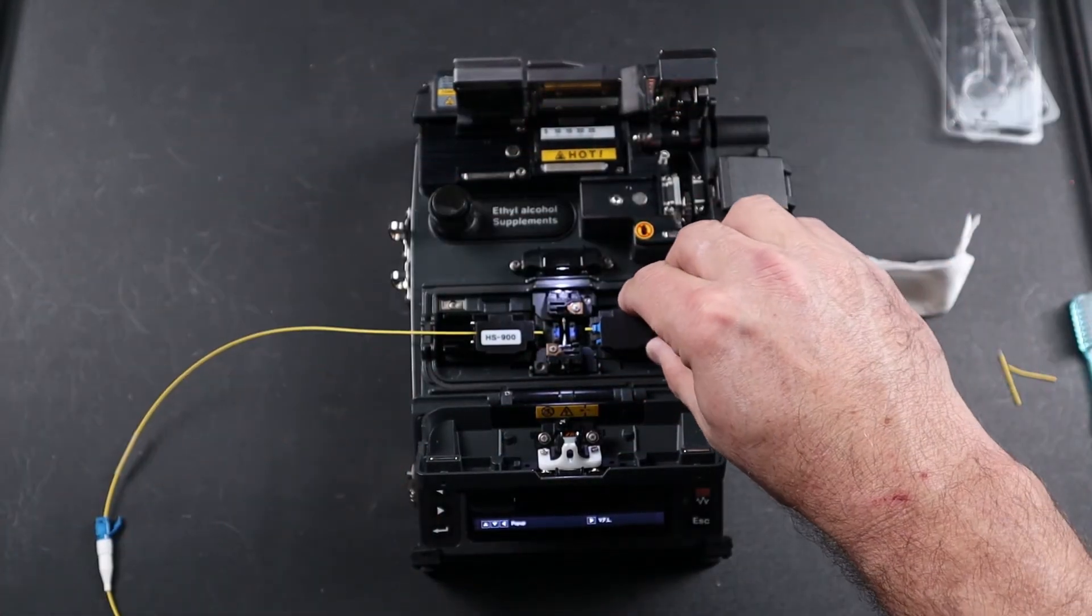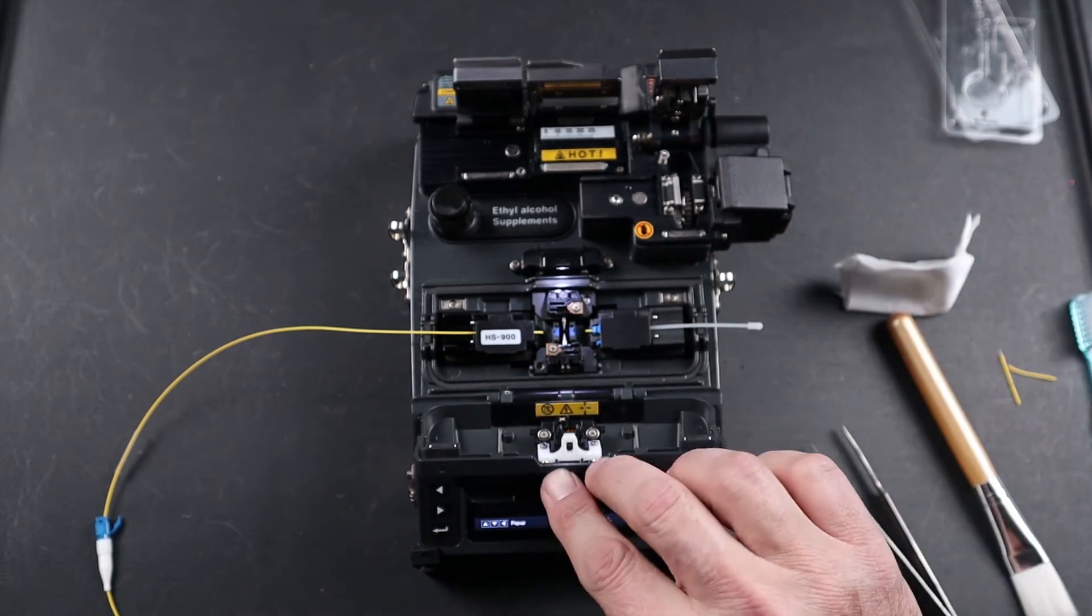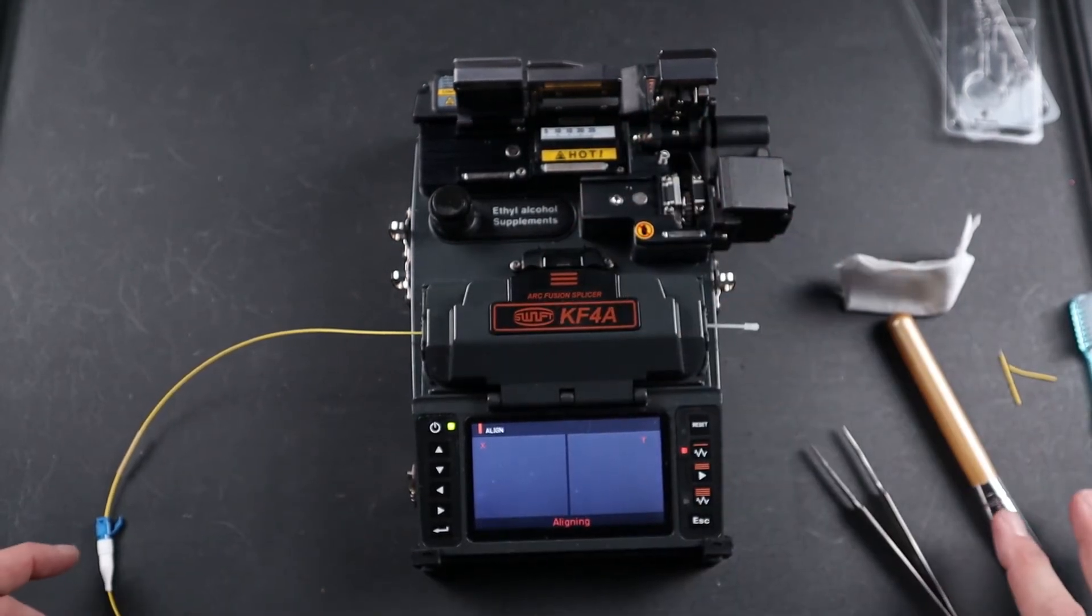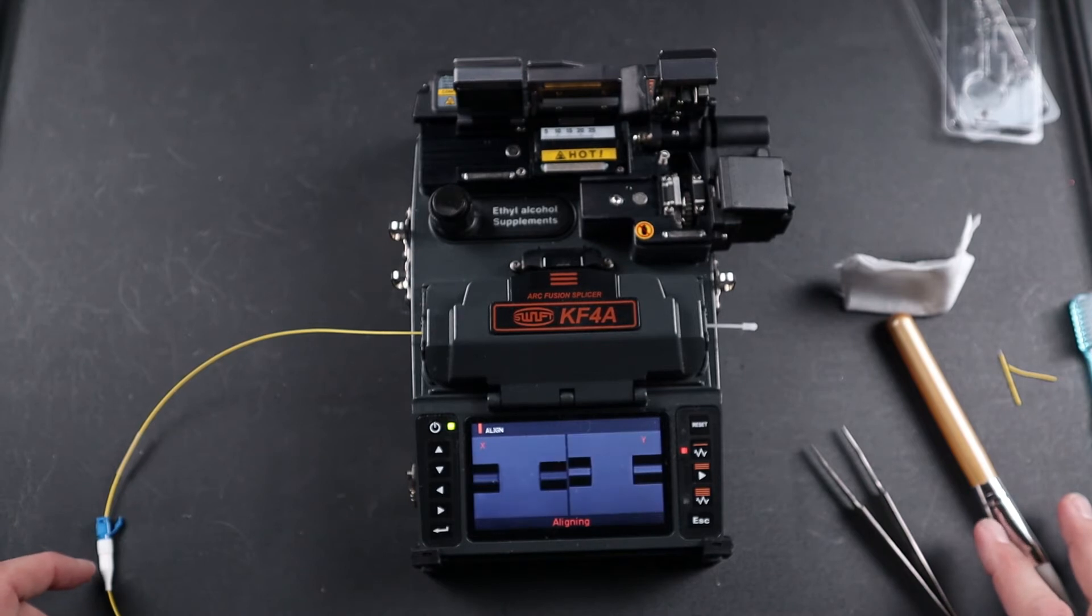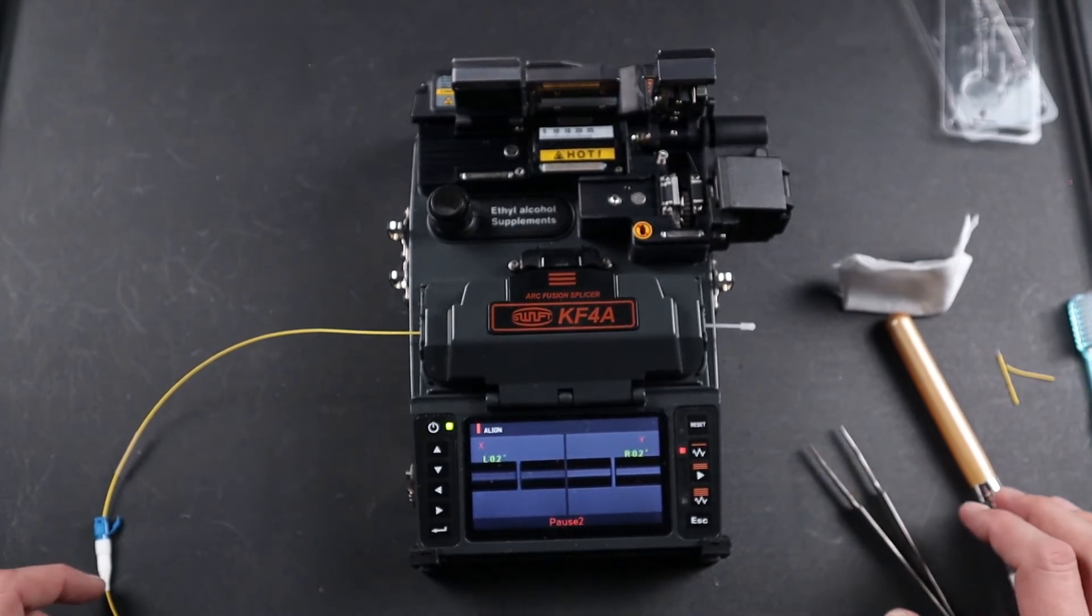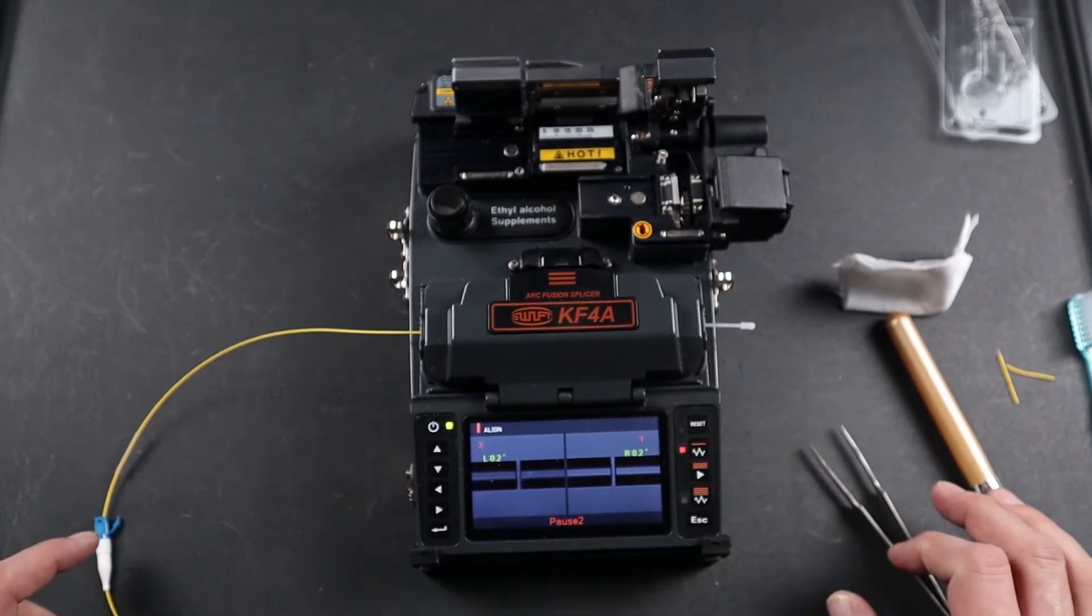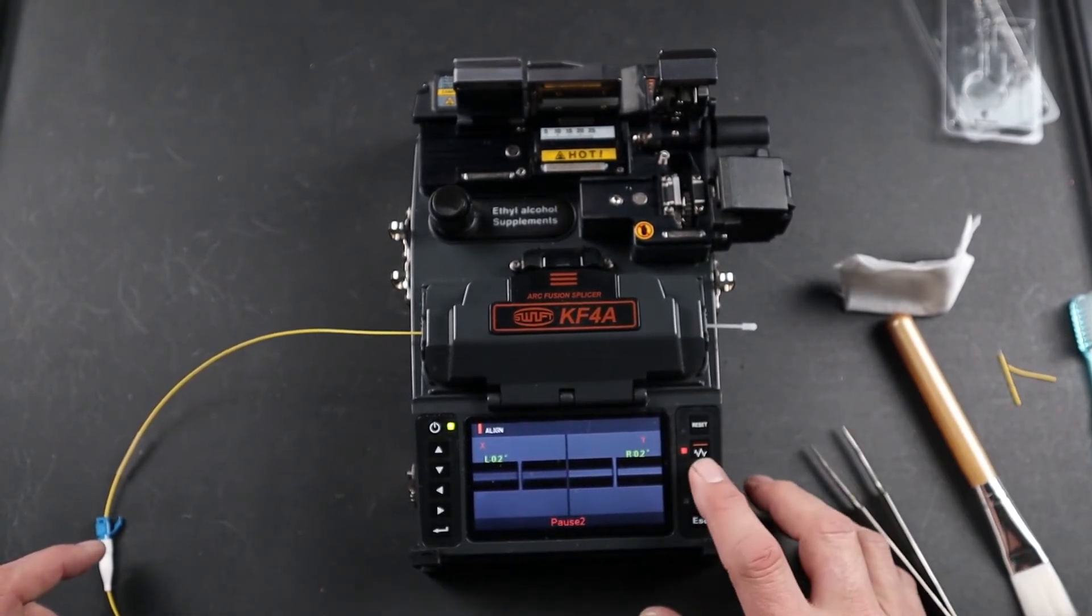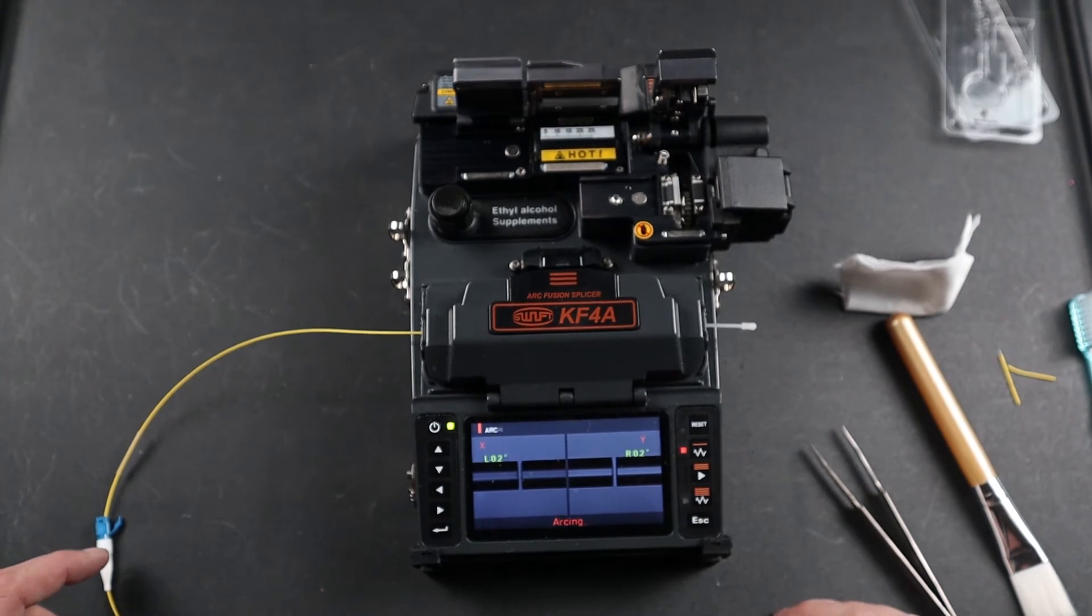Place your connector in your splicer and close your wind cover. This will initially do a pre-alignment and show you your left and right cleave angles. If you're happy with that, go ahead and press your play button.